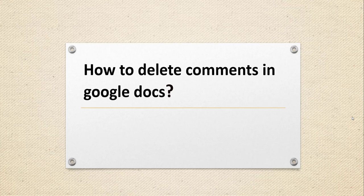So this is going to be a very quick video tutorial where we will see one easy step to delete the comments in Google Docs.